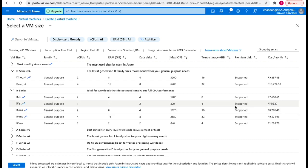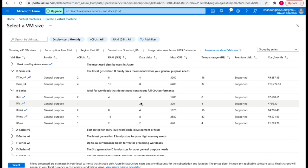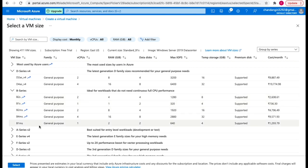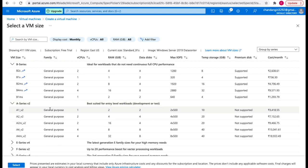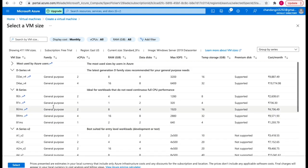With B1s you get one CPU, one GB of RAM, and two data disks. There are different options available and you can select as per your need. I'm going to use B1s because I'm on a free trial and it comes under the free tier, so I'll select B1s.